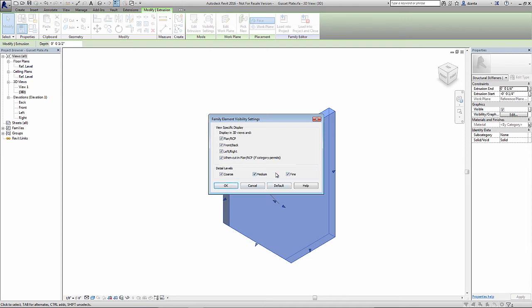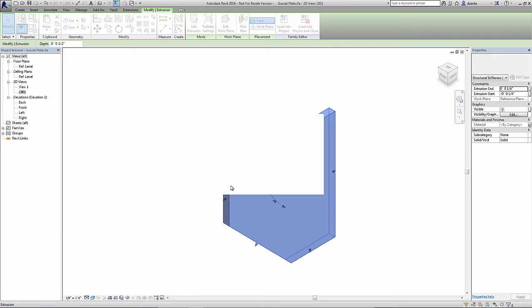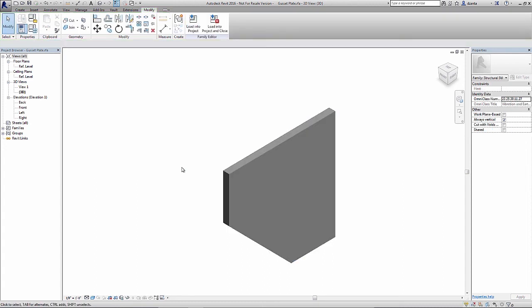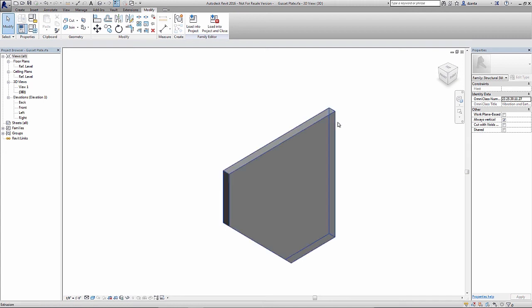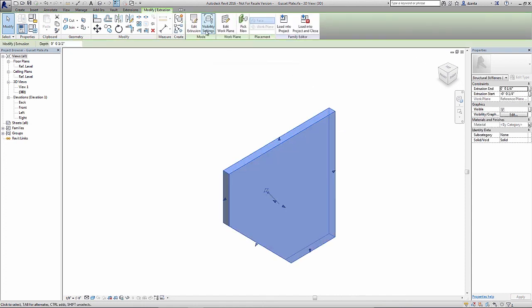What if you don't want to see it in coarse or medium? You only want to see it in fine. Well then all you need to do is uncheck coarse or medium. And let's say you only want to see it in plan view. So if I uncheck front, left, back, right, and leave when cut in RCP and plan, click OK. What ends up happening is that as I use it within the project environment, it will only be visible in those types of situations. If you were very careful you watched, you'll see that the object actually went slightly gray. That is your visual indicator to let you know that a visibility setting has been altered.